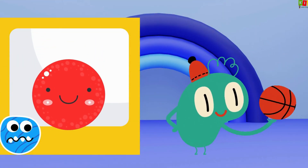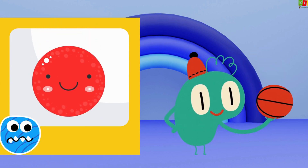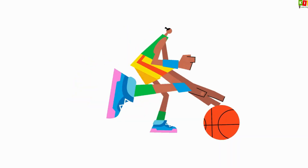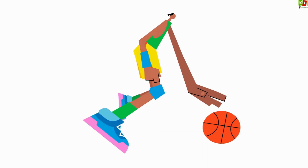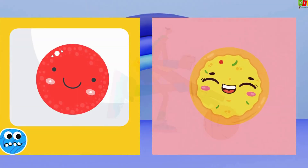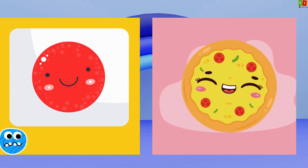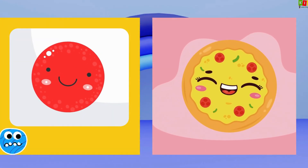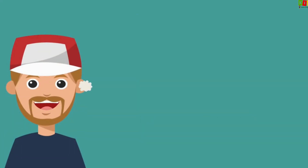Circle! The ball is in the shape of a circle! Pizza! Pizza is in the shape of a circle!